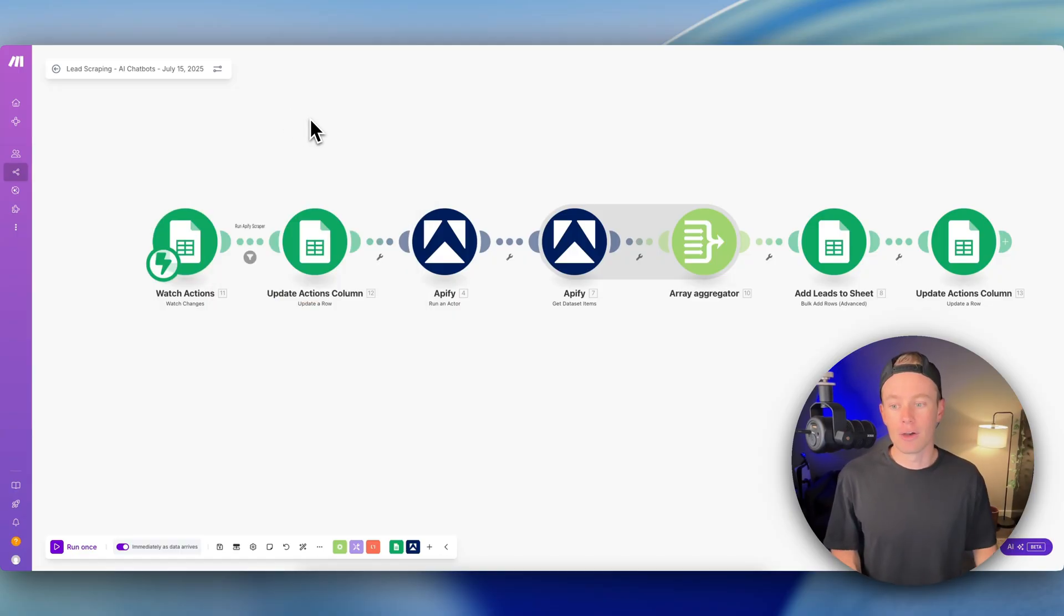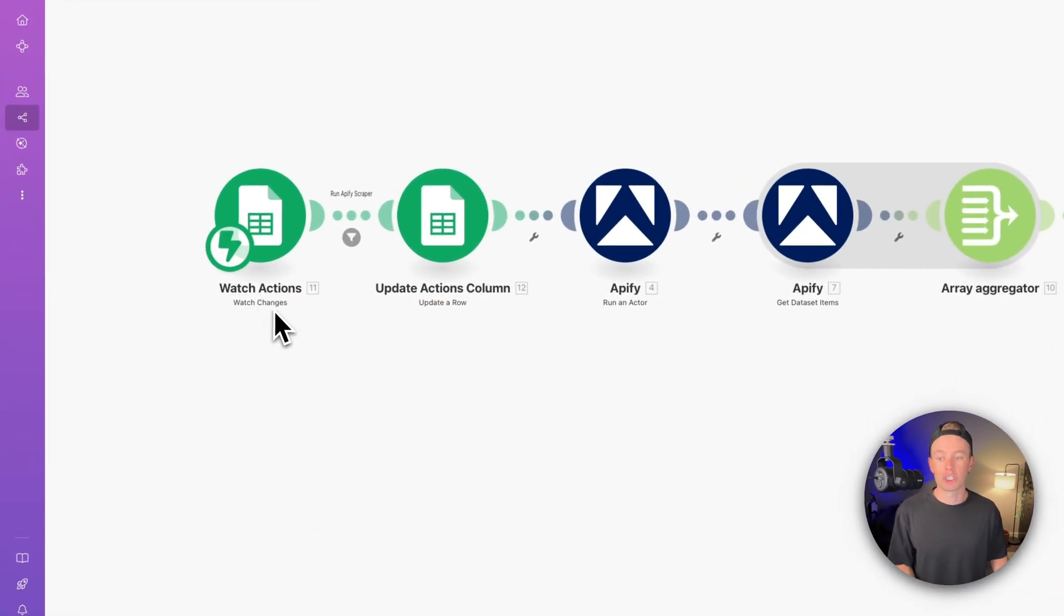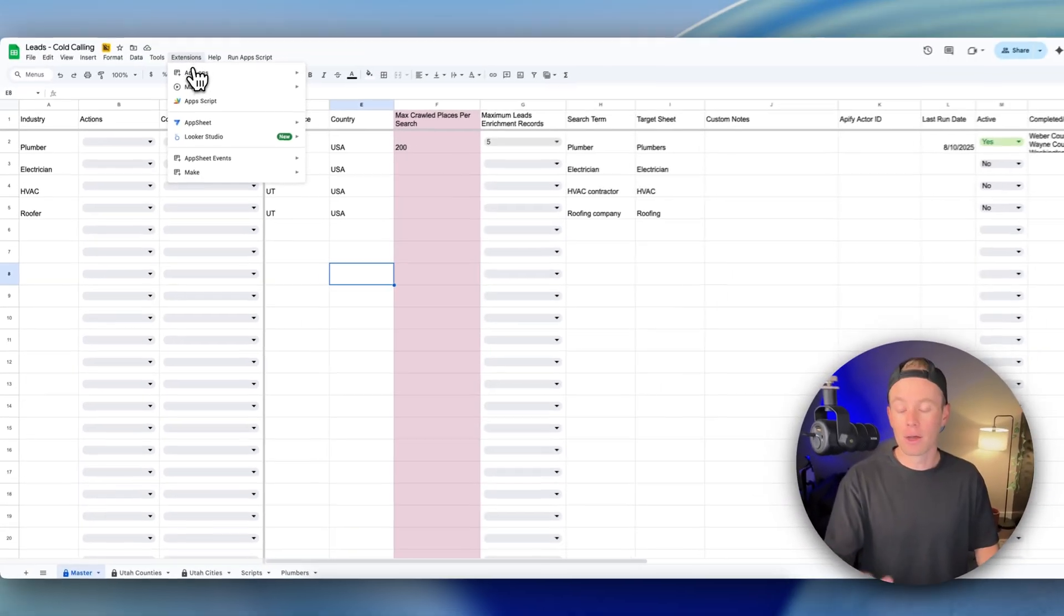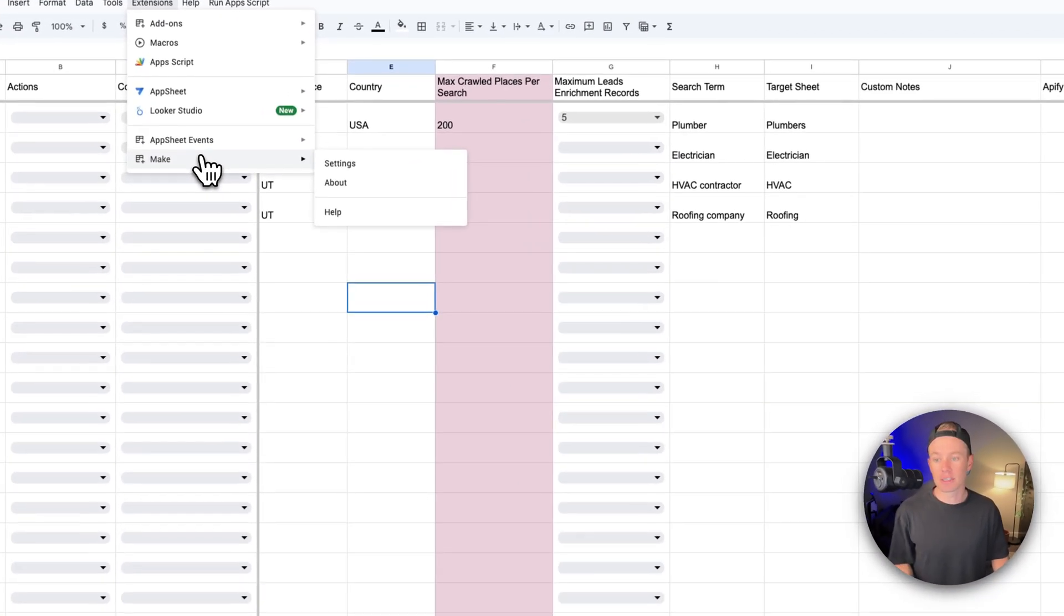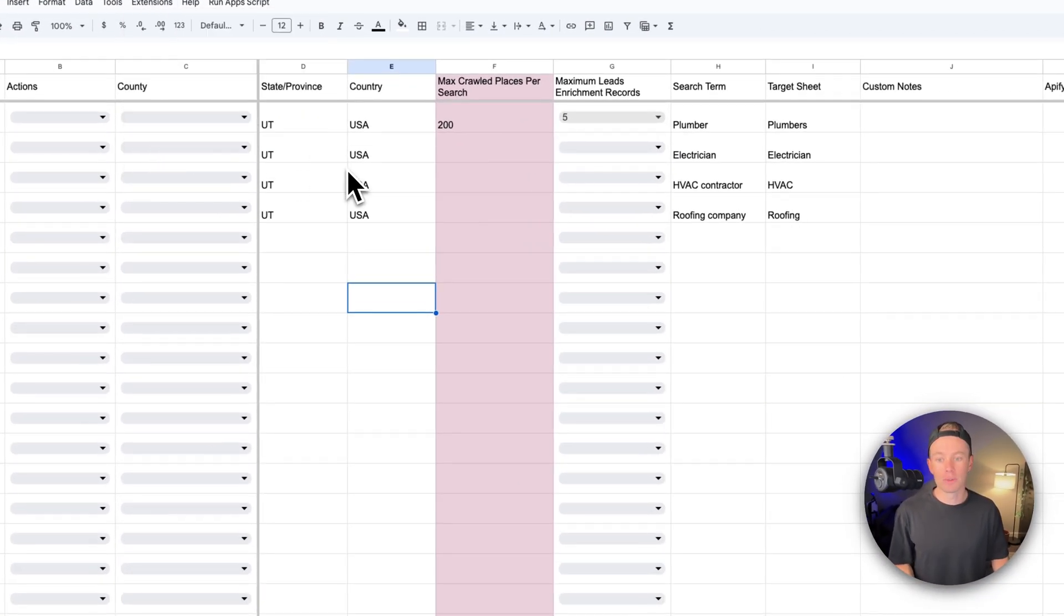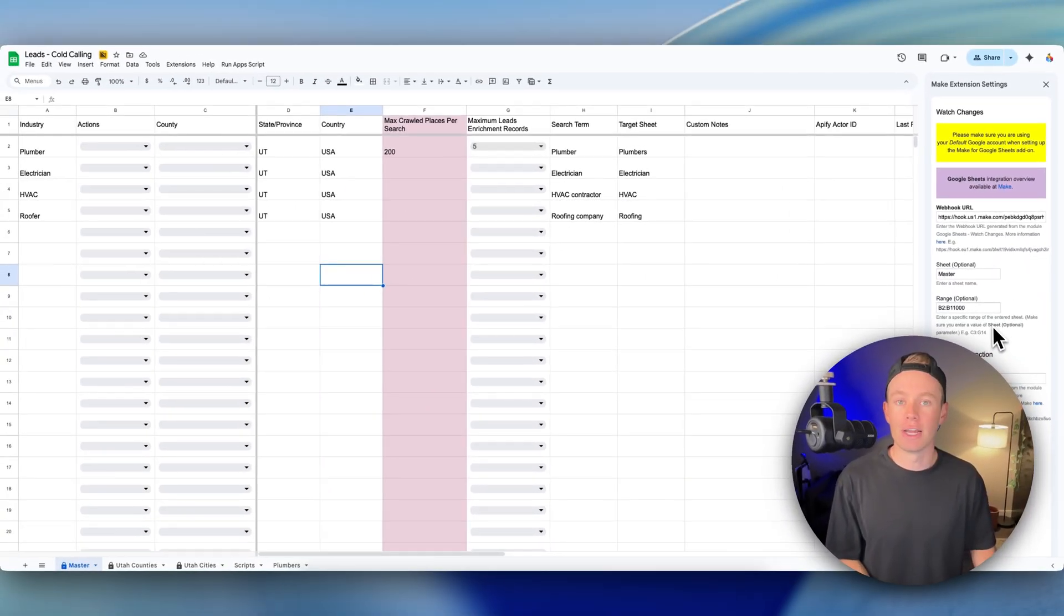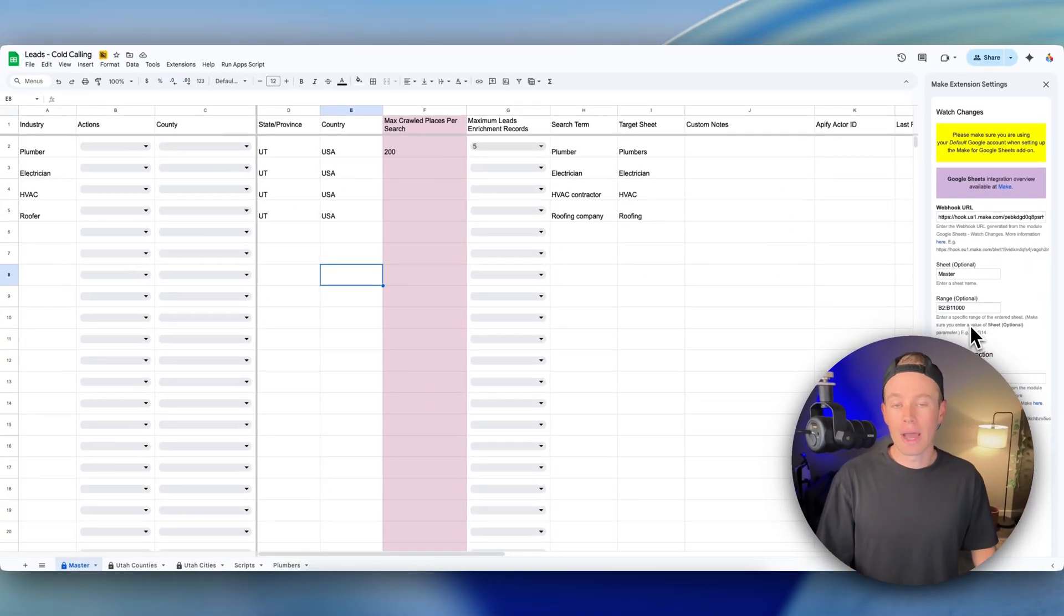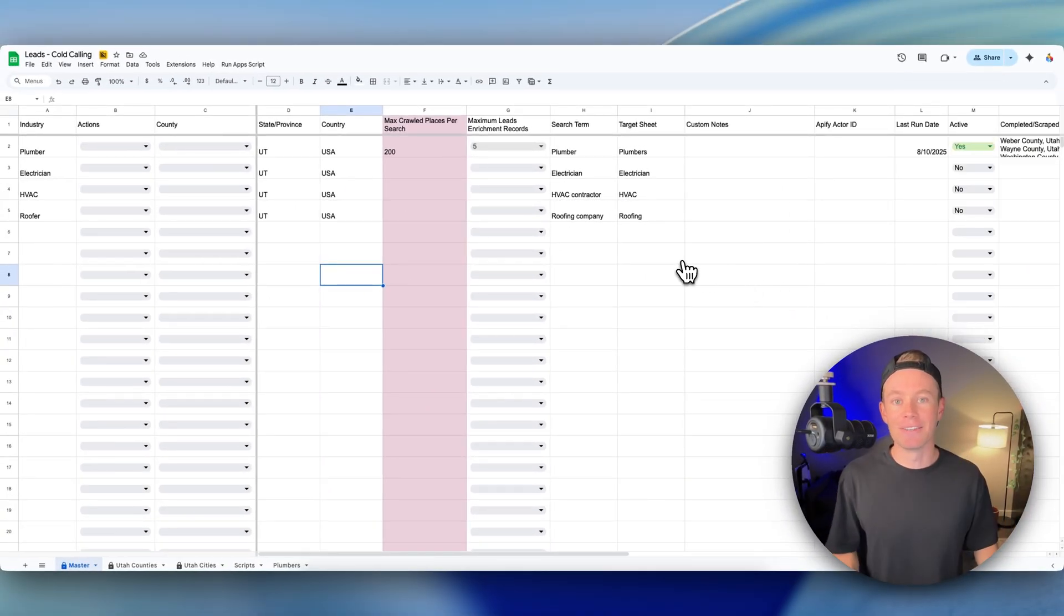So you have two methods now for this specific module. Again, Google Sheets watch changes, the add-on from Make.com, the extension is probably the easiest route. You just install it, go to settings, and then configure it right here and you're good to go. The Google App Script is still easy but it's a few more steps. Thanks guys.